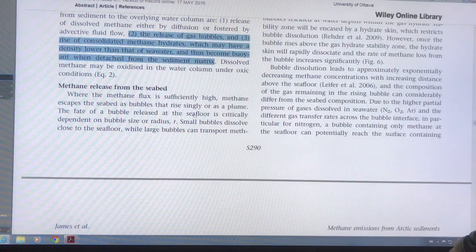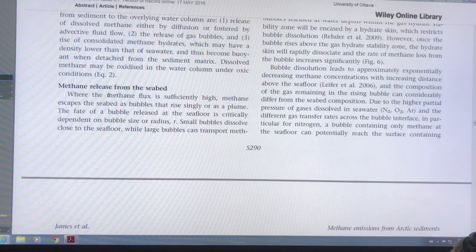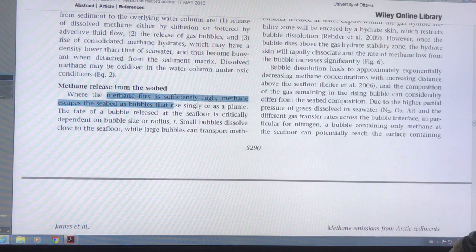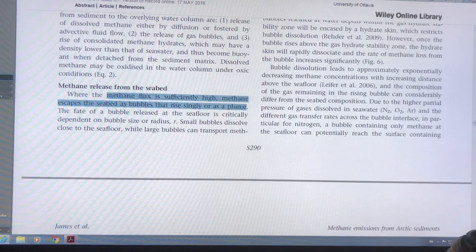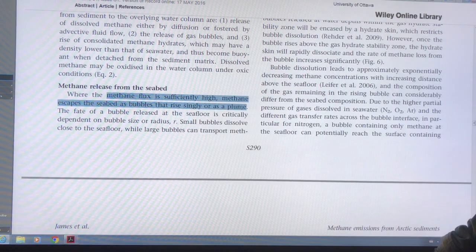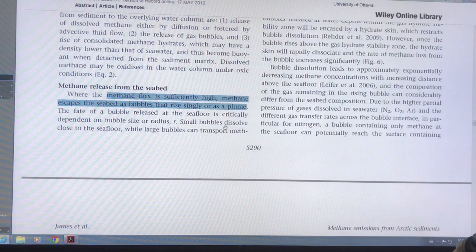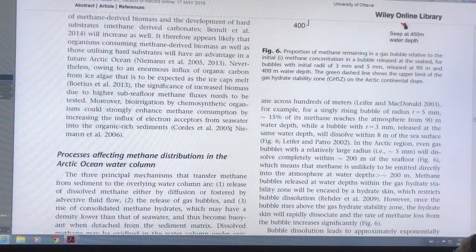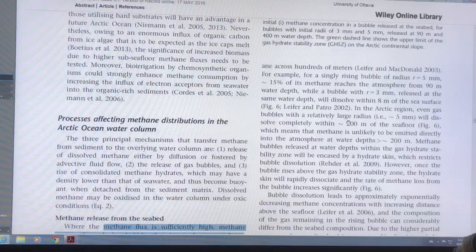Where the methane flux — if the methane flow from the seafloor is large enough — methane can escape as bubbles that rise individually or in a plume. The large bubbles can reach the surface; the smaller bubbles get mostly dissolved.